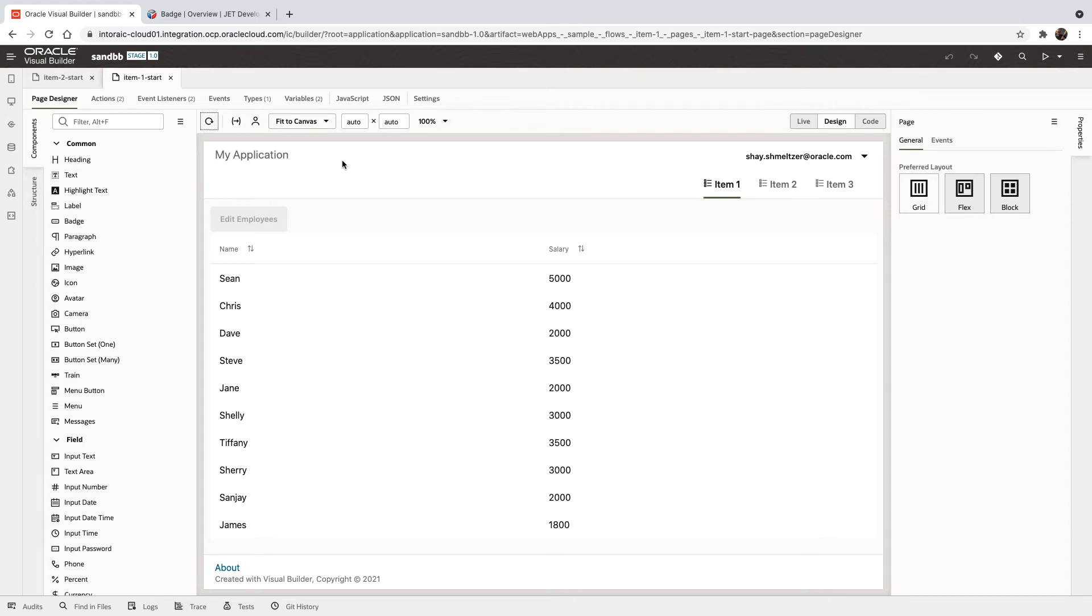In this demonstration, we're going to show you how to conditionally highlight rows in a table based on a value in the row.